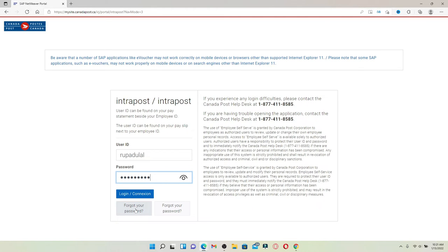Finally, after you are done typing in your credentials and you're ready to log into your employee account for Canada Post, click on the login button beneath.